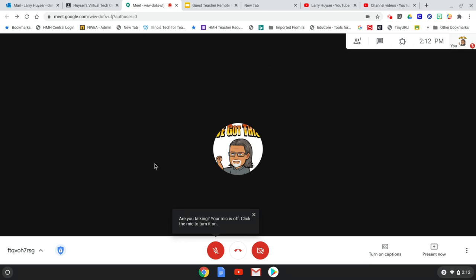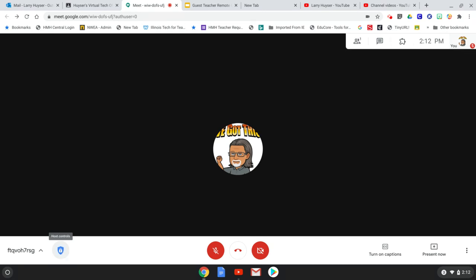I'm in a Google Meet here and down at the bottom you see this blue shield with a lock in it. Those are host controls.